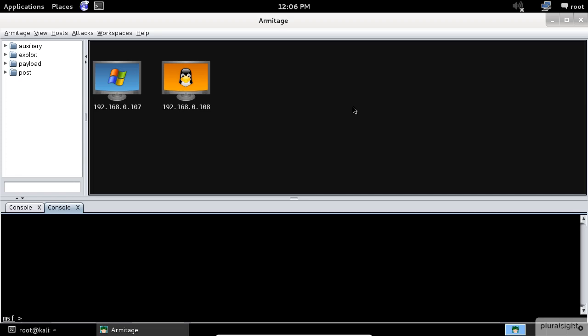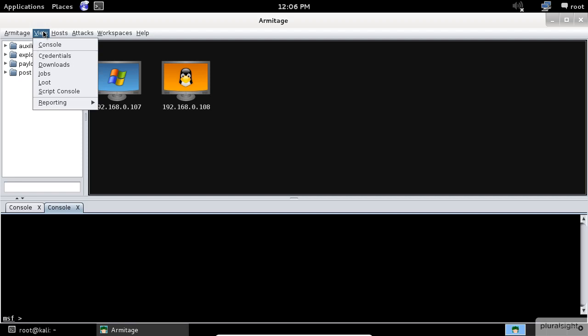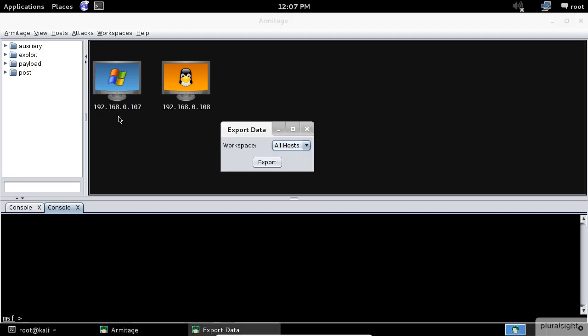Now let's say you want to export everything you have done in this application. Armitage and Metasploit share a database to track your hosts, services, vulnerabilities, credentials, and user agent strings captured by browser exploit modules. To get all this information, go to view, reporting, then click on export data. This option will export data from Metasploit and create easily parsable XML and tab-separated value files.